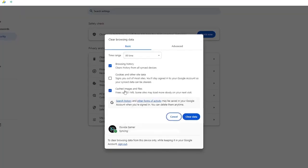Here you will only leave the cookies, and other site data options selected. And click on Clear Data afterwards.